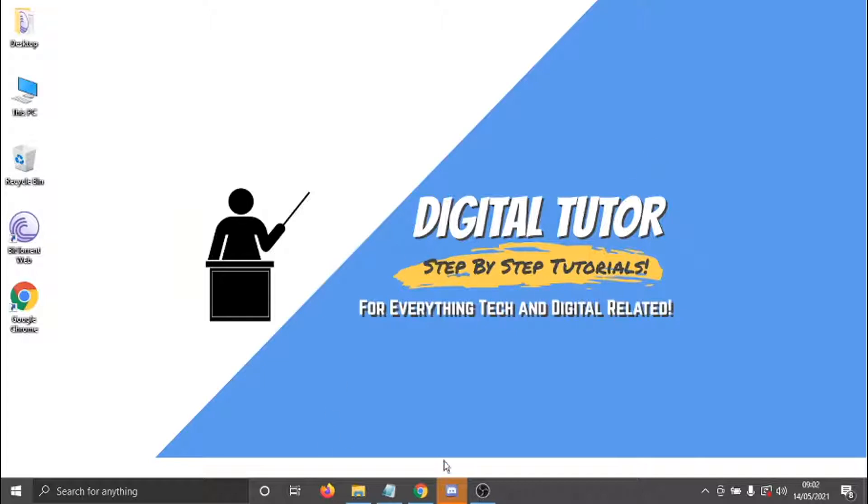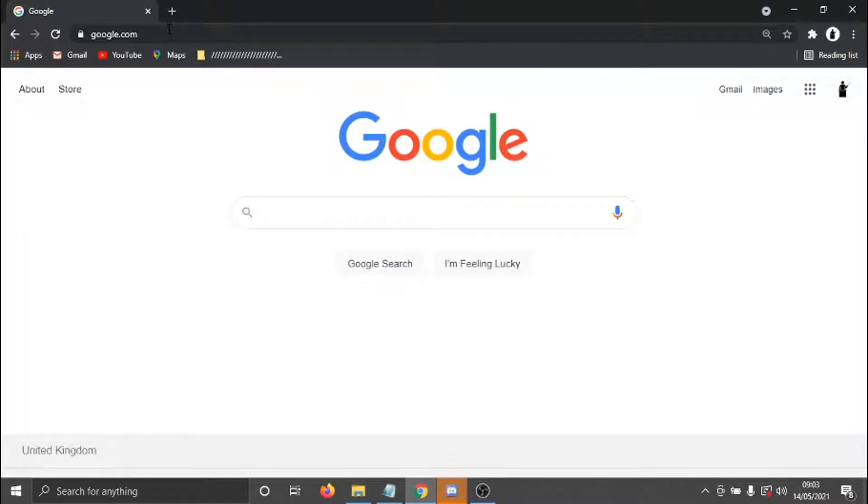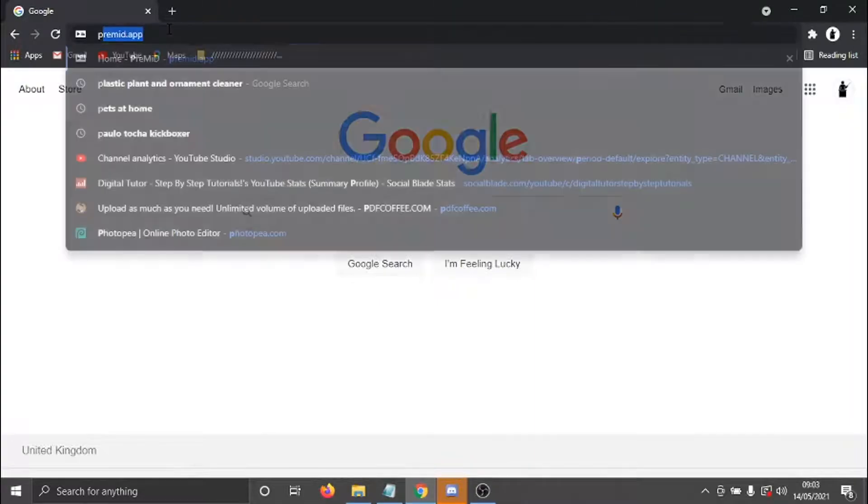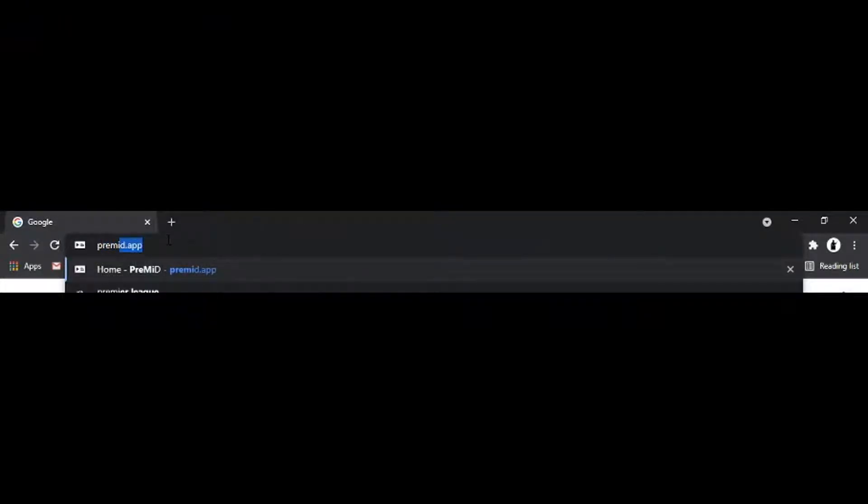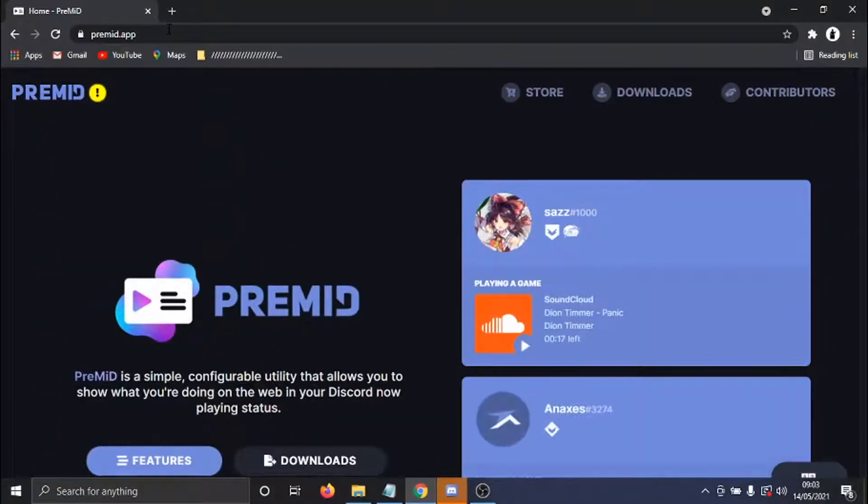So what we're going to do is open up a web browser in Google Chrome, and you can also do this on Firefox or Safari if you're on a MacBook or an Apple device. The first thing you need to do is come across to a website, which is premed.app. And this is completely free to do, you don't have to pay anything.